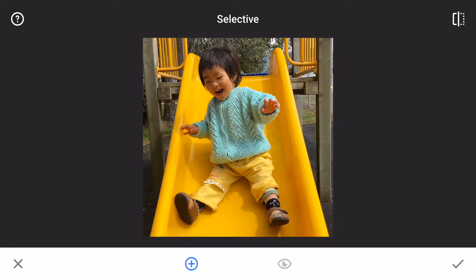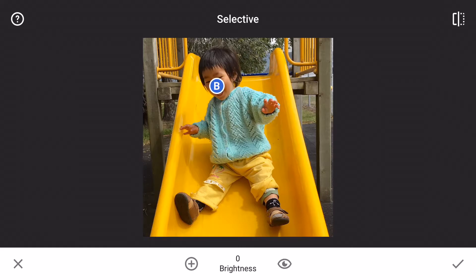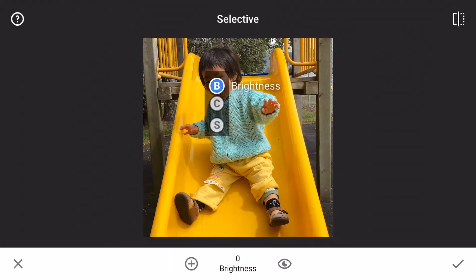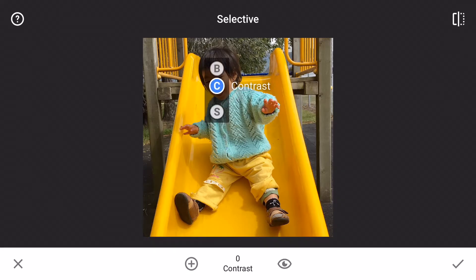The first step is to select the center of the area. When I touch the screen a B shows up — this little dot shows where the center is. You can swipe up and down to choose different kinds of changes: B for brightness, C for contrast, and S for saturation.